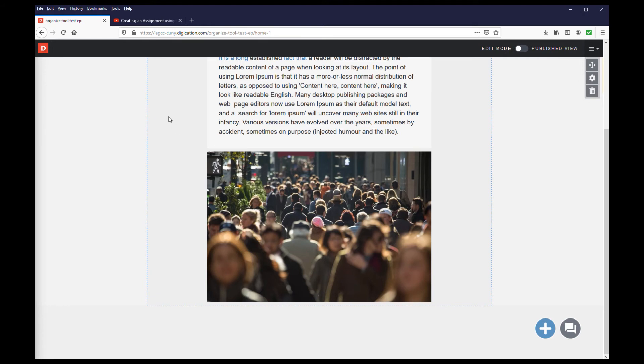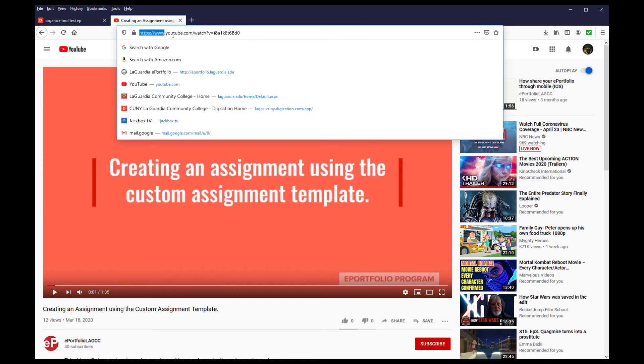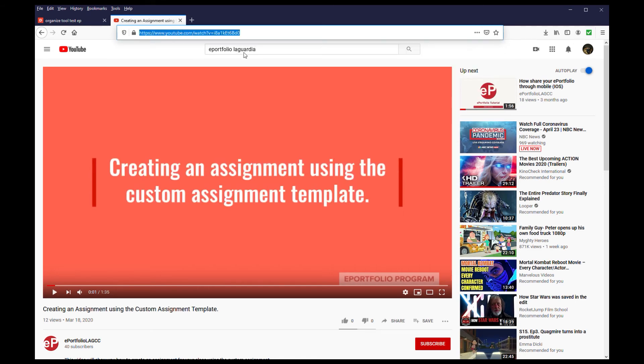You can also embed video from YouTube. First, go to YouTube and locate the video you want to embed. Copy the URL for the video, and then head back to your ePortfolio.